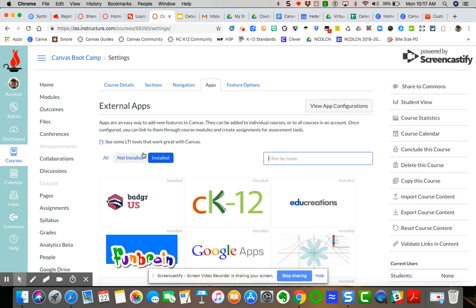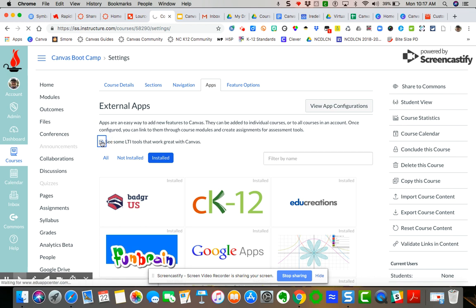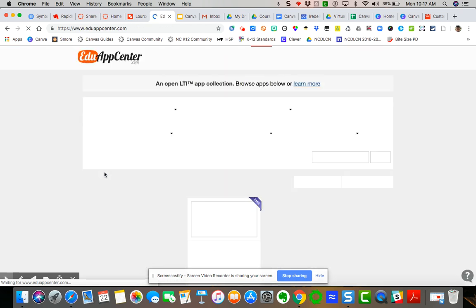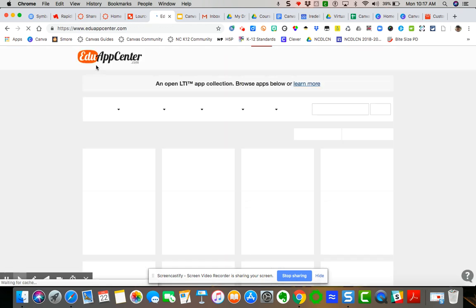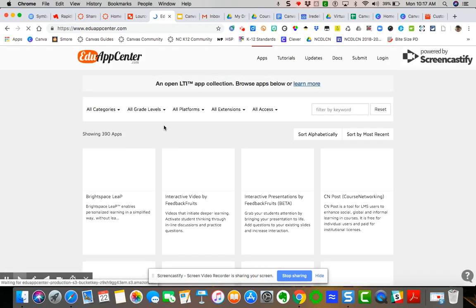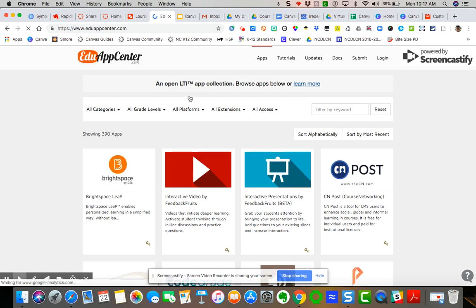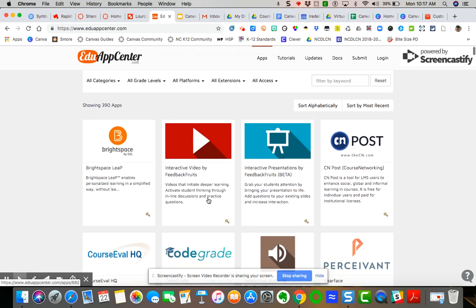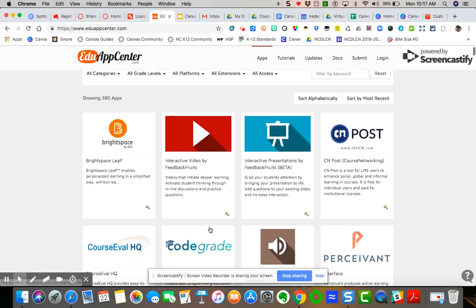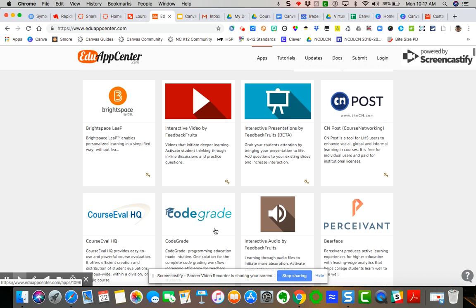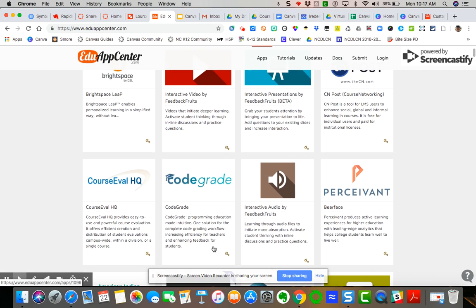Now, if you want to look at another resource that has various LTI tools that work great with Canvas, you can click on that button up at the top and it will take you to the Edu App Center. And these are open LTI applications. And so you can search anything that is free.